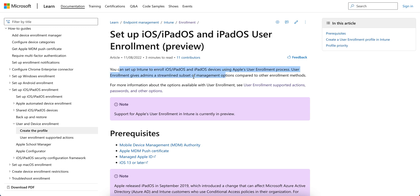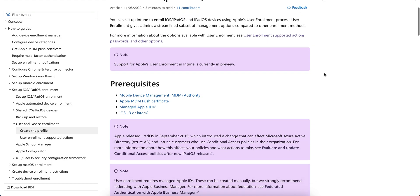There are two types of enrollment profiles you can create: either a device enrollment profile or a user enrollment profile. You can also give users the option to select between user or device enrollment. Currently this feature is in preview mode.